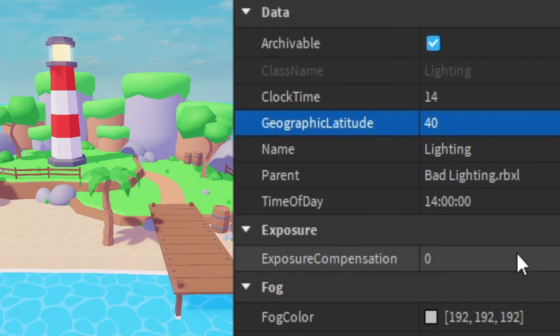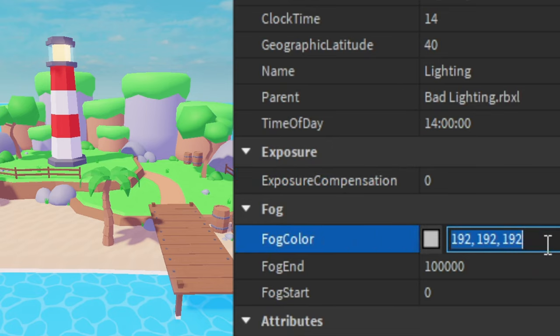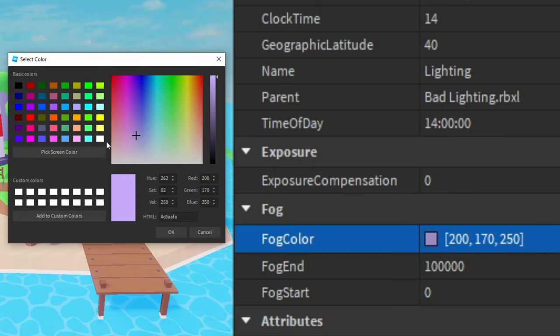Then we can leave all this. For exposure I'm going to keep it at the default which should be 0. Then for the fog color we're going to change it to 200 comma 170 comma 250 like that. And once again that purple.